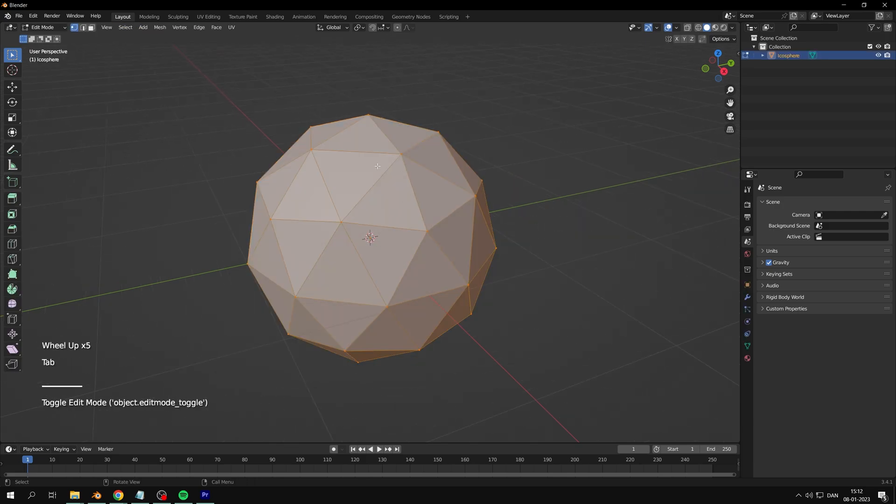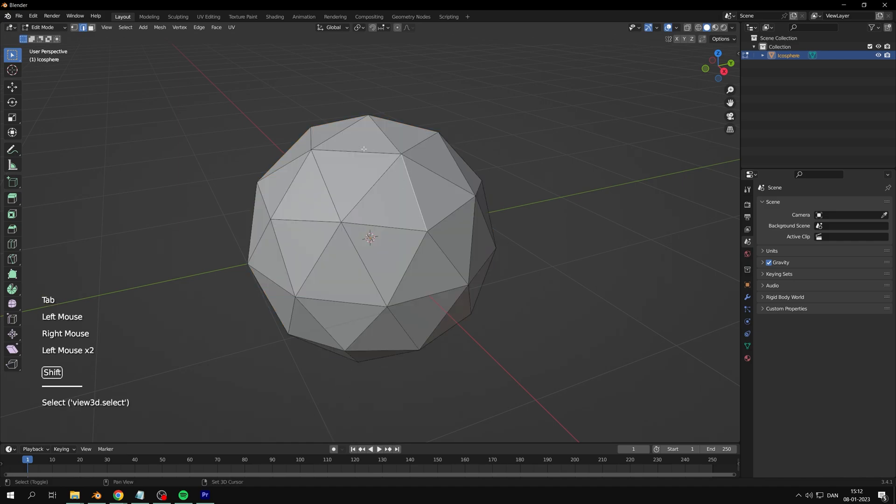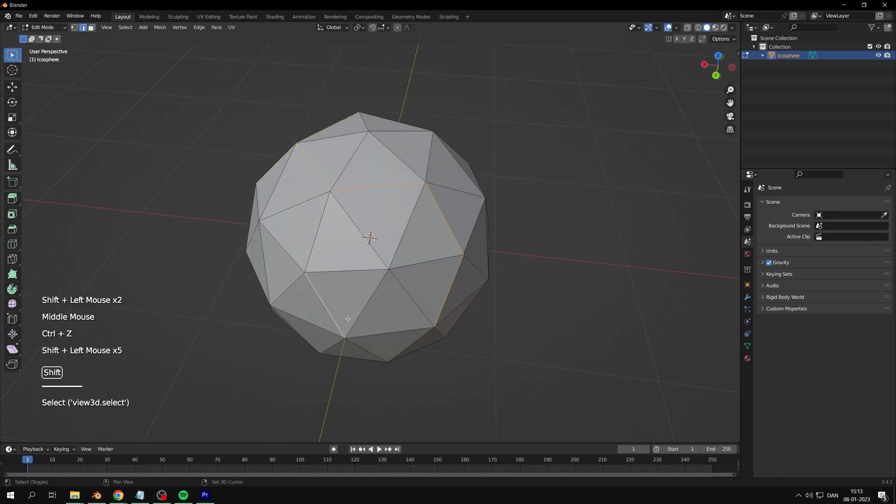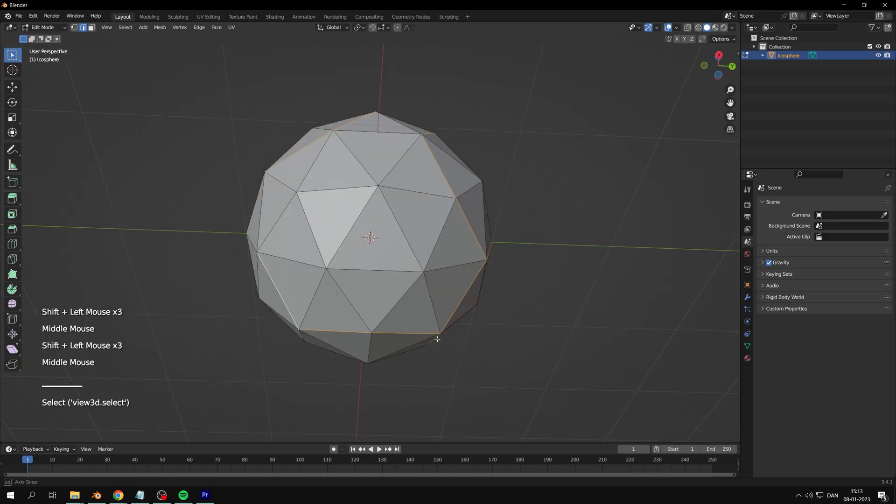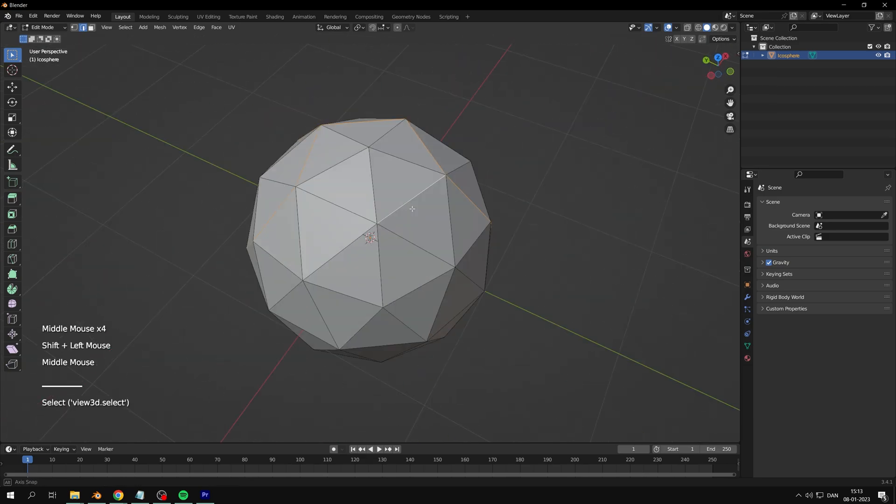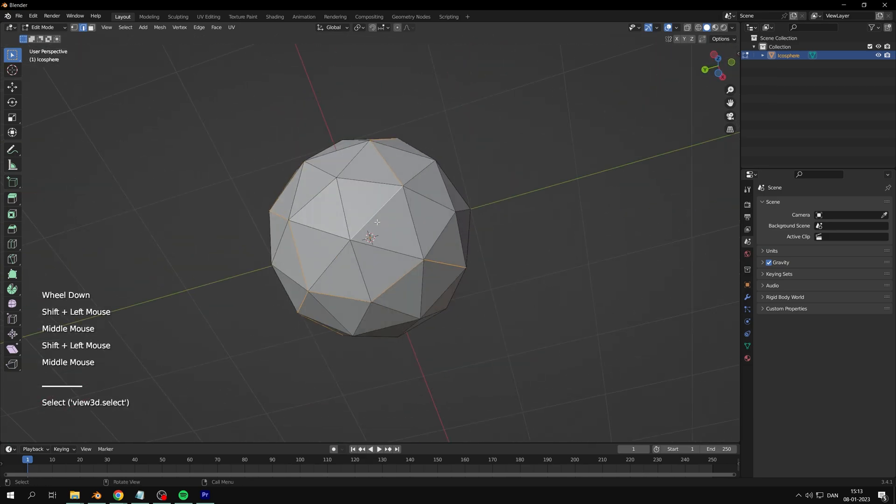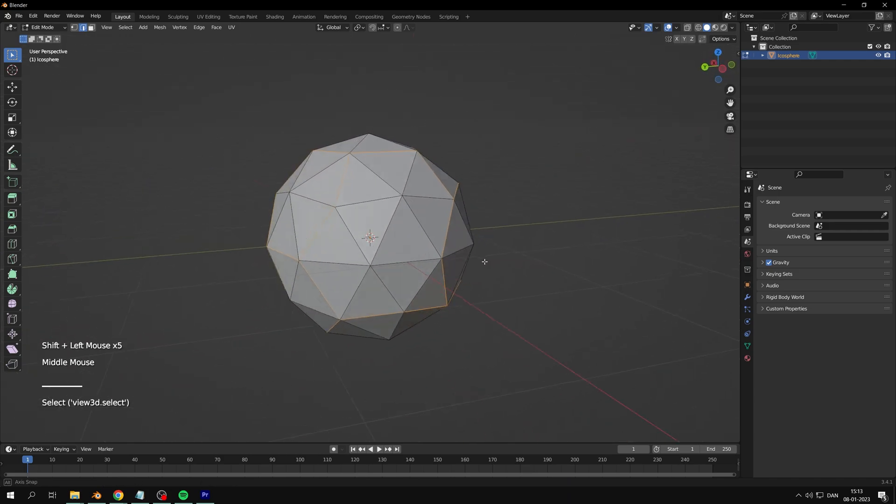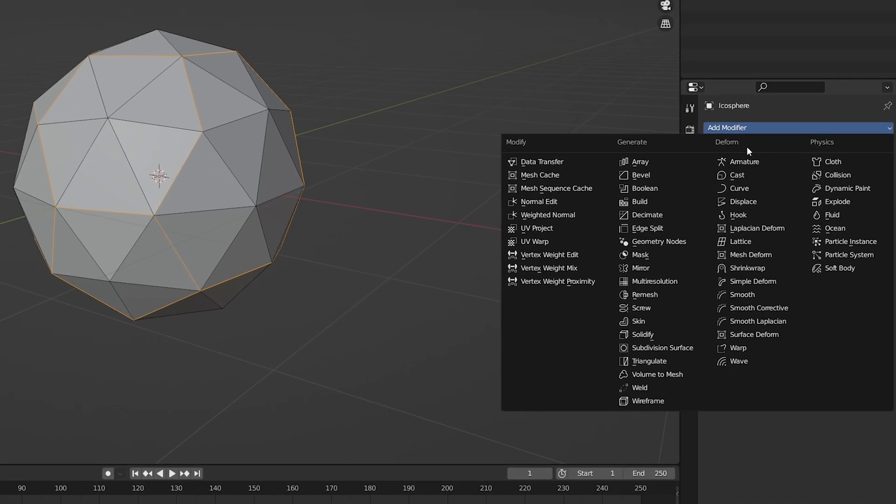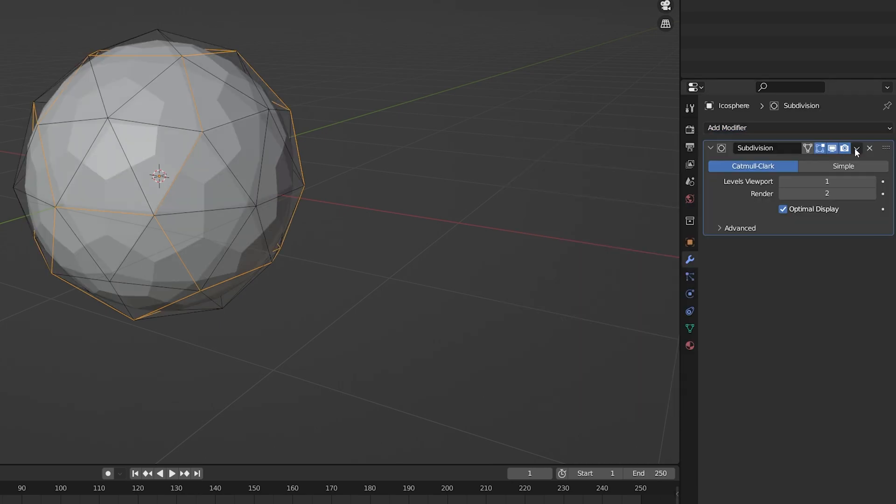Now select some edges in a circular pattern. These will be your seams. Add a subdivision surface modifier, set view to 3, and apply.